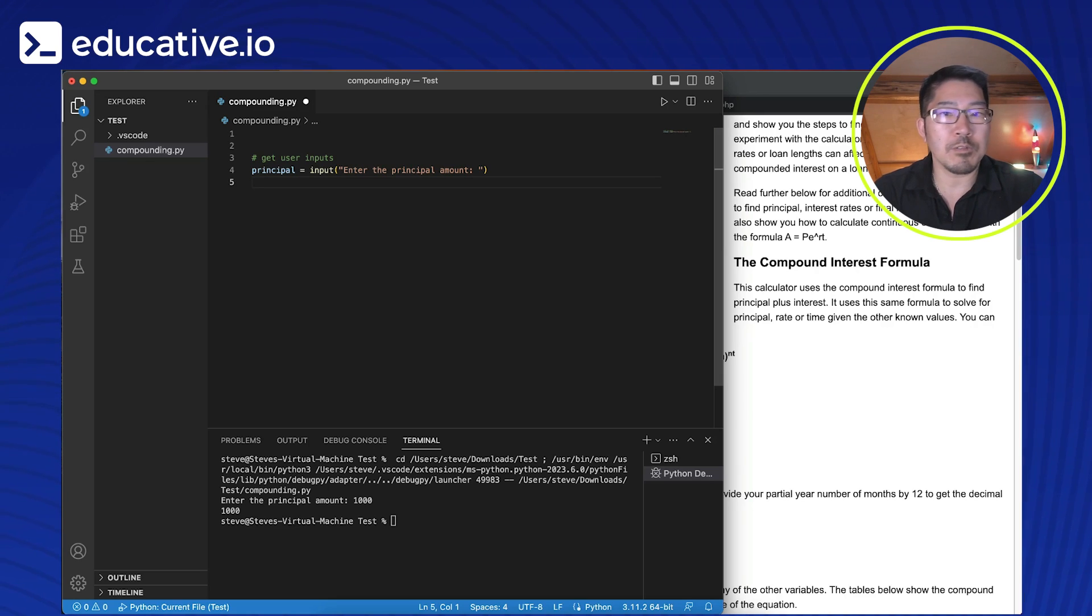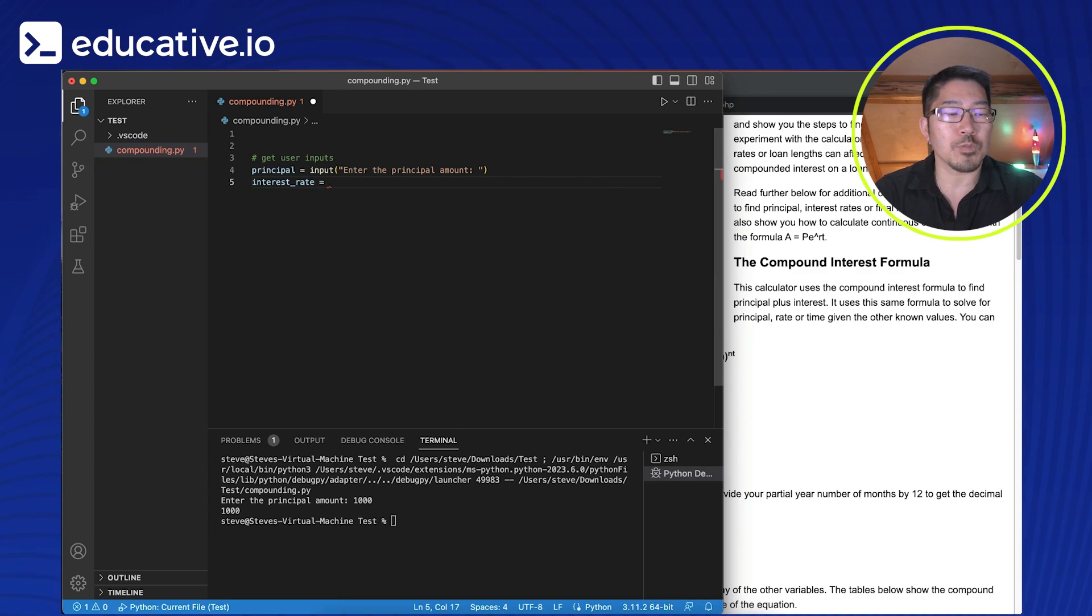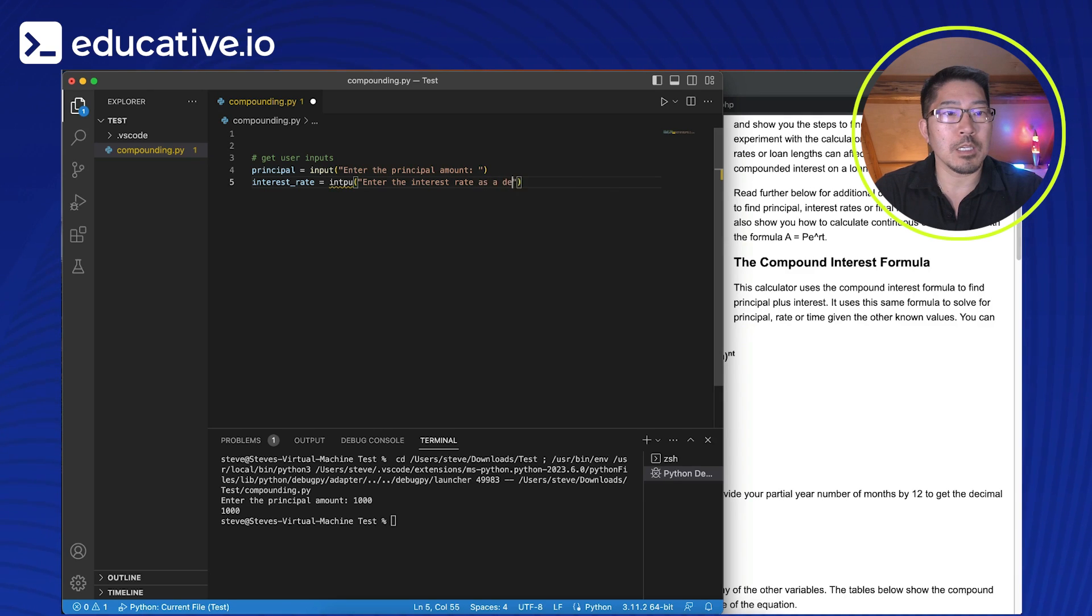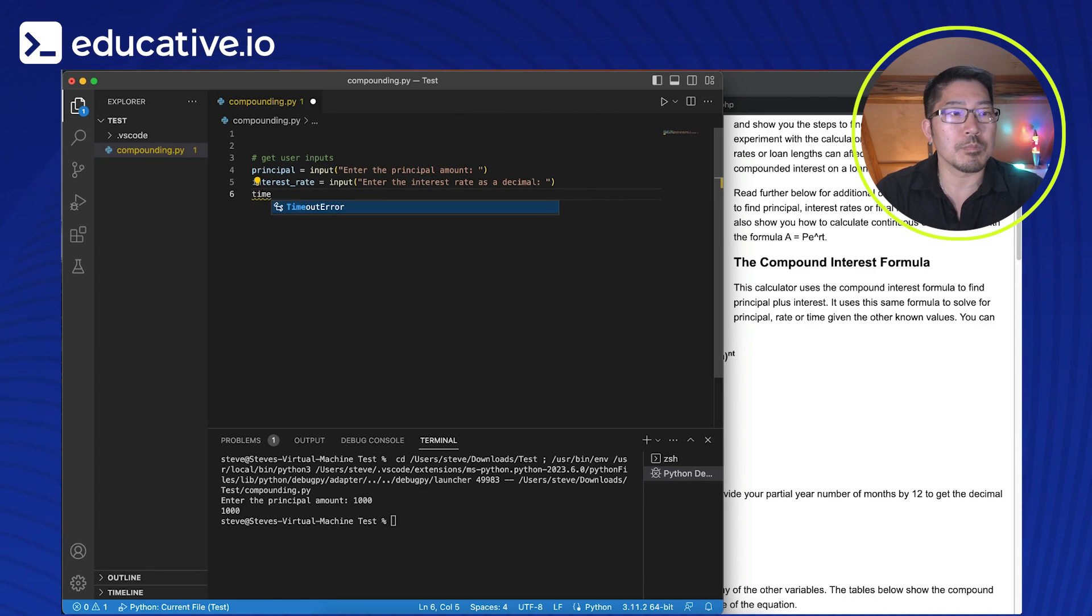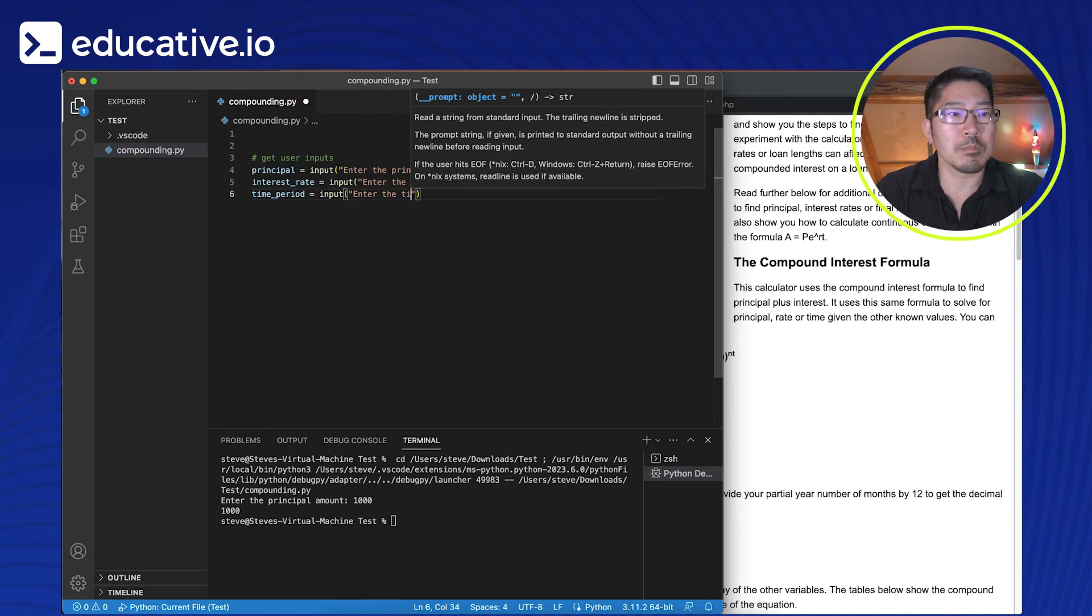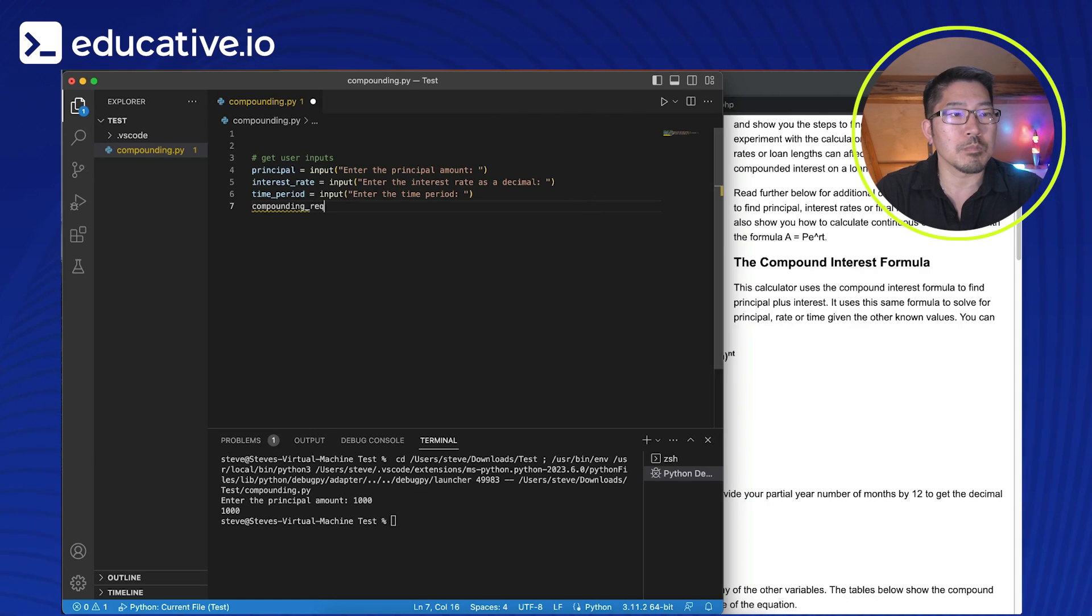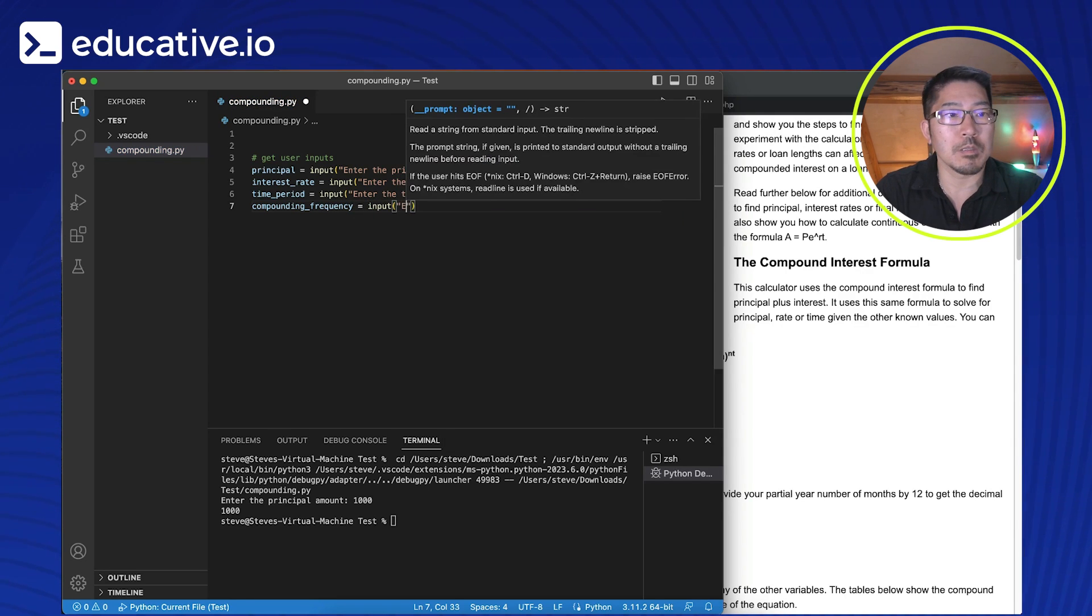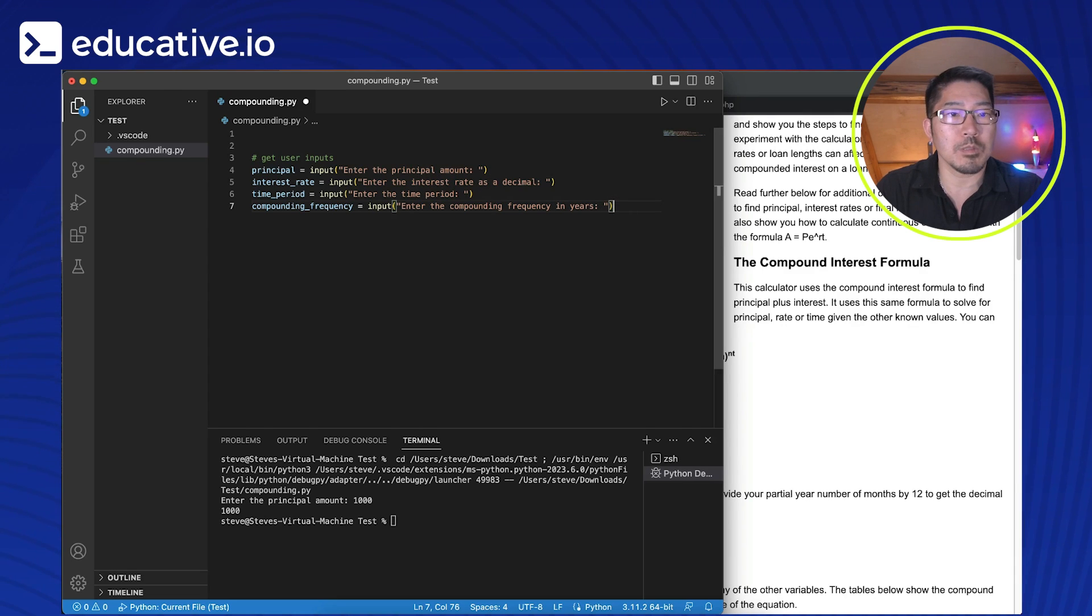So let's go ahead and collect the rest of the user inputs to calculate this formula. So the next thing we need to know, what is the interest rate? So interest rate is equal to input, enter the interest rate as a decimal. Next thing we need is the time period. And that is going to be input. And the last thing we need is the compounding frequency.